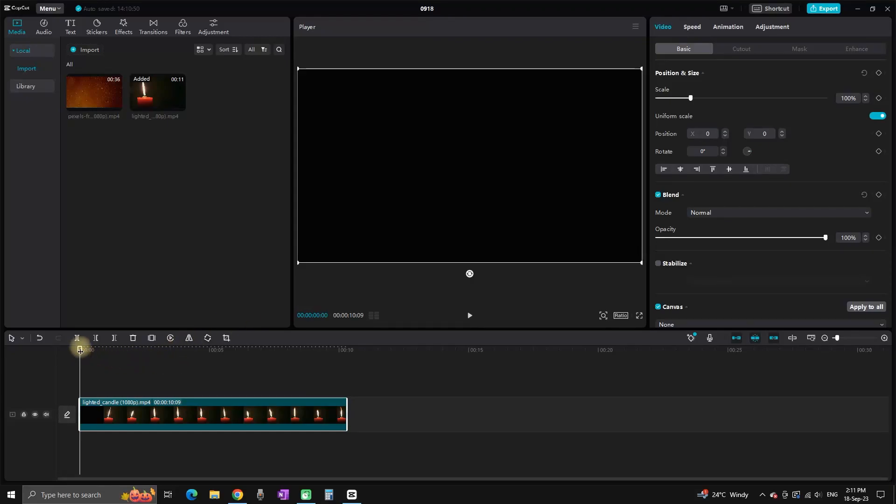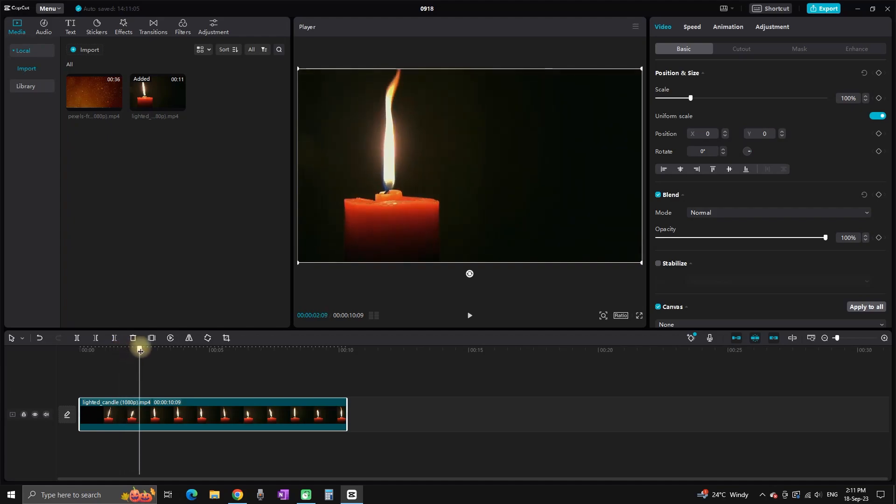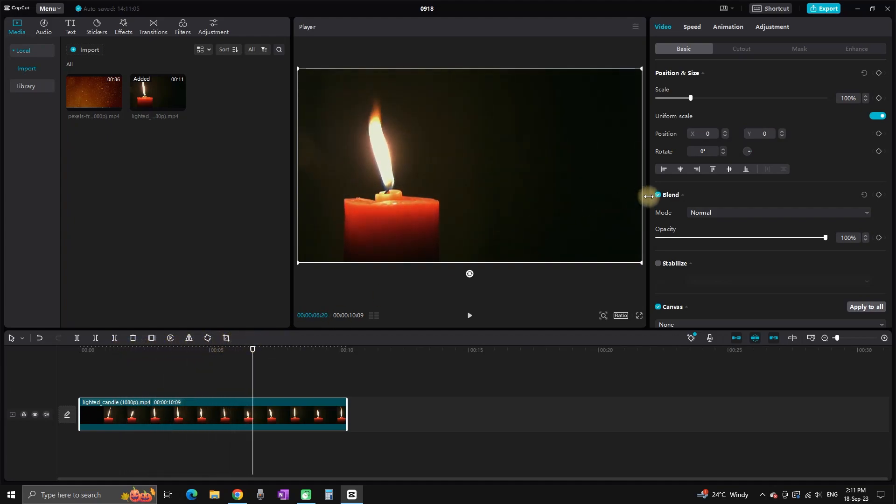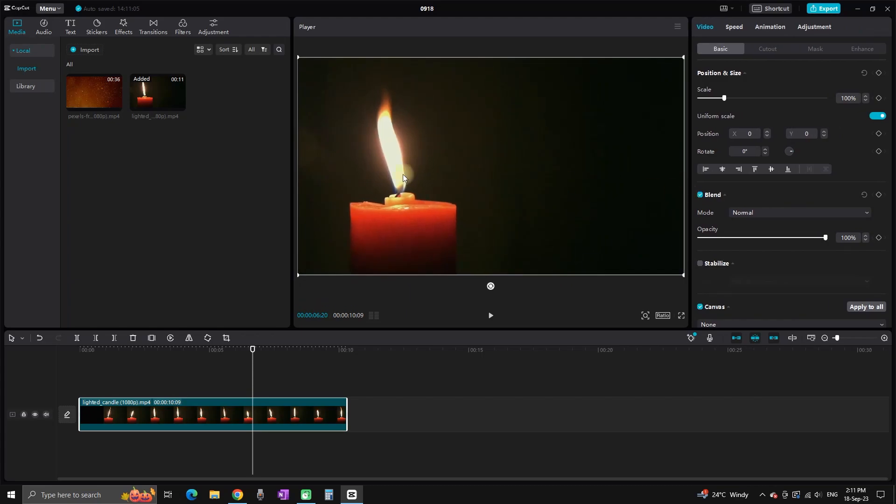In this video, I will show you how you can add particles in CapCut on PC. On my timeline, I have this candle which is burning, and I want to add some particles over that candle.